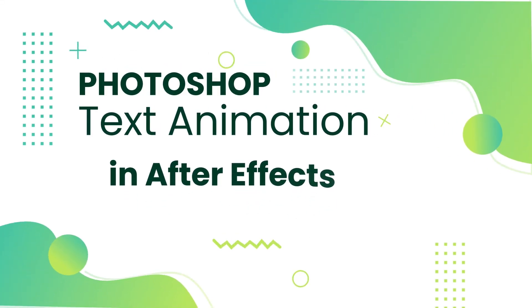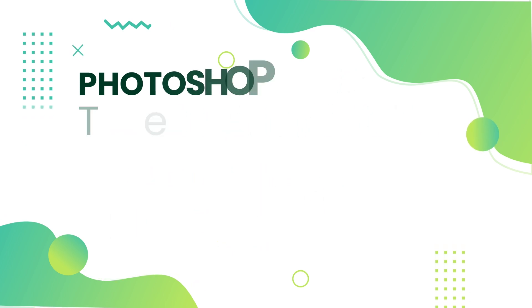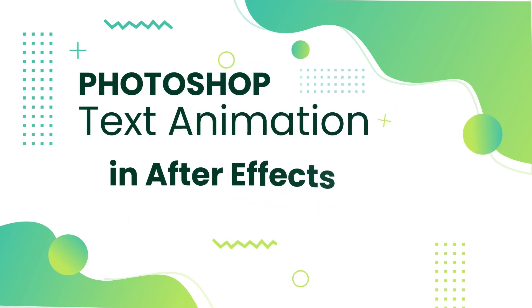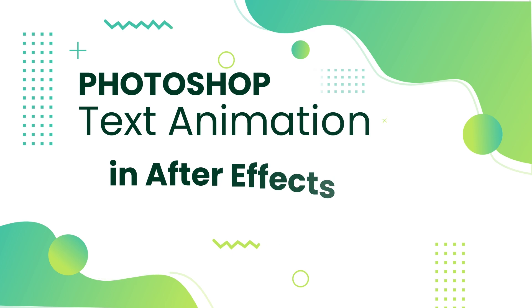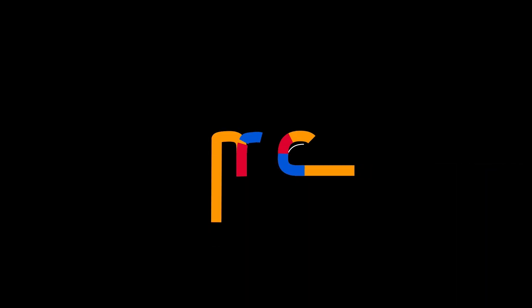You just converted Photoshop text into an editable After Effects layer and animated them. Don't forget to like this video if it helped and hit subscribe for more quick motion design tutorials. If you want to improve your animation skills, check the next video on the card.